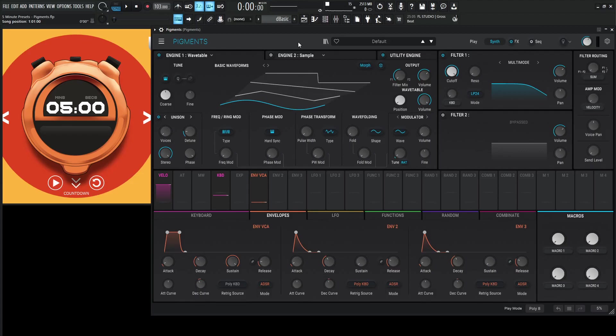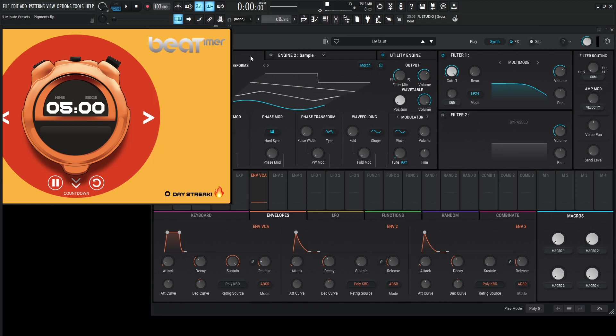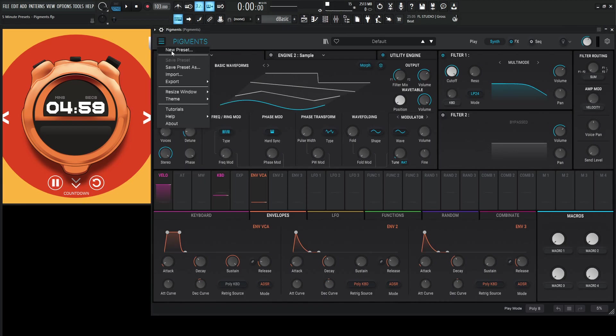Hey guys, John here. Welcome to 5-Minute Presets. Today we're in pigments again and let's make something aggressive. So let's start the countdown, file new preset.